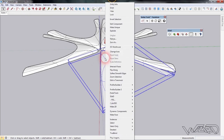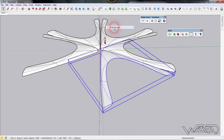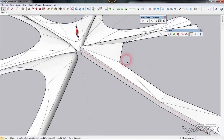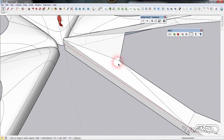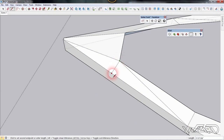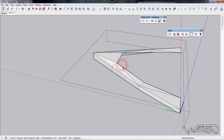Select this component, right-click, choose 'Make Unique', and turn off the SubD effect. We need to subdivide some faces, so get into this group. Use the line tool, click on this point, and draw a perpendicular line. Then draw a line from this point to this endpoint.